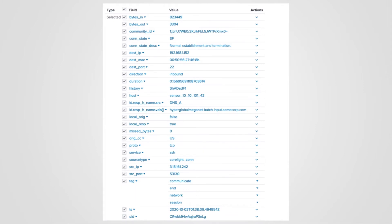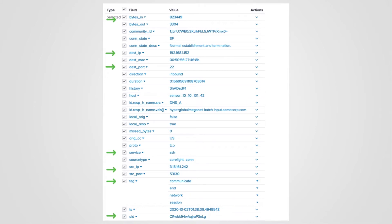But before we jump into that, let's quickly review the connection log in Splunk. Here we see the service is SSH. We are able to quickly identify the IP addresses, ports, and volume of data transferred during the session, as well as the unique identifier at the bottom. This final arrow highlights the Splunk data models for this connection.